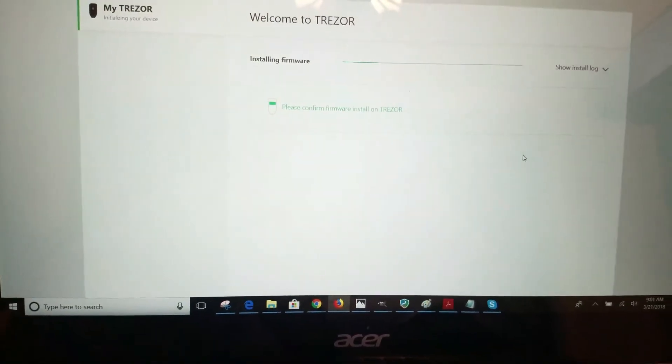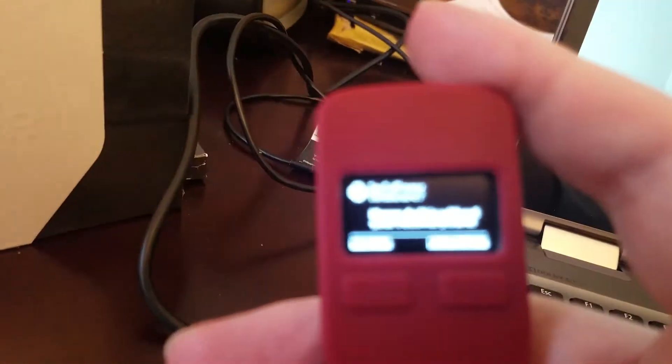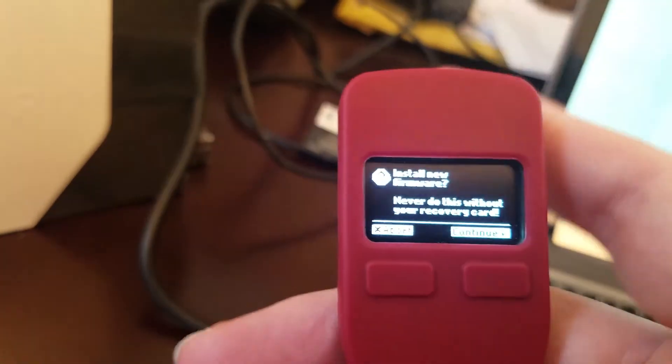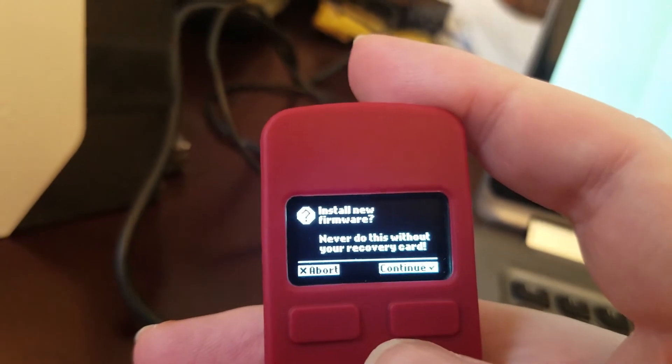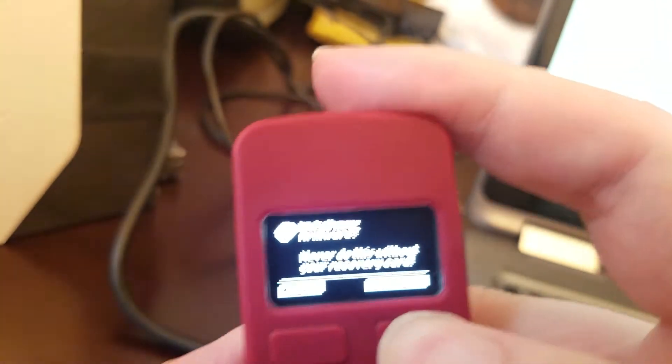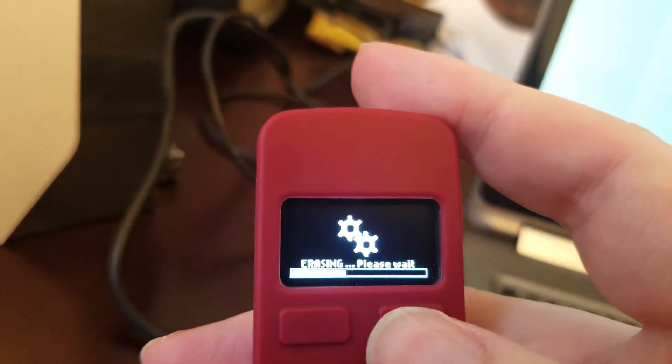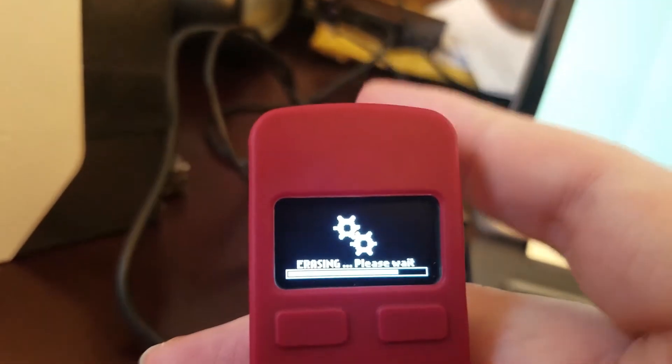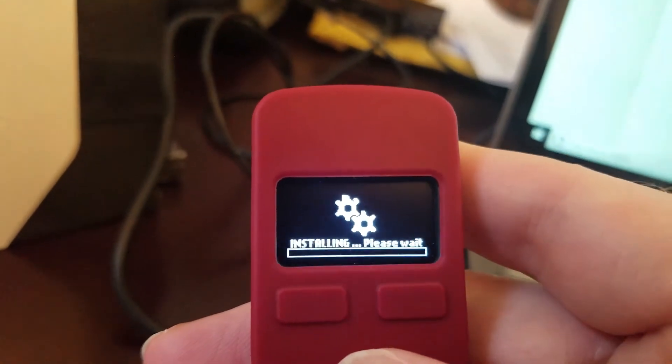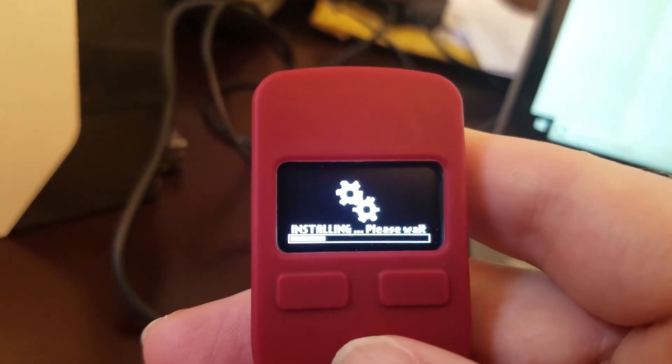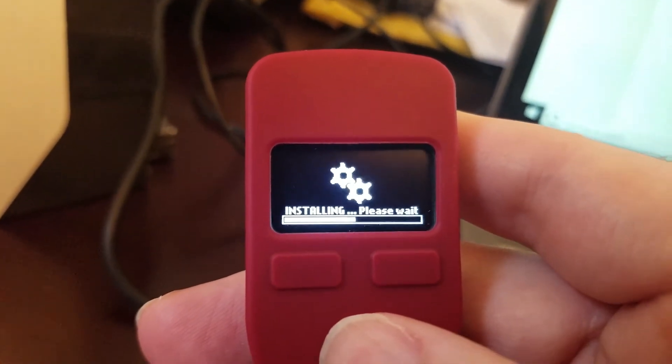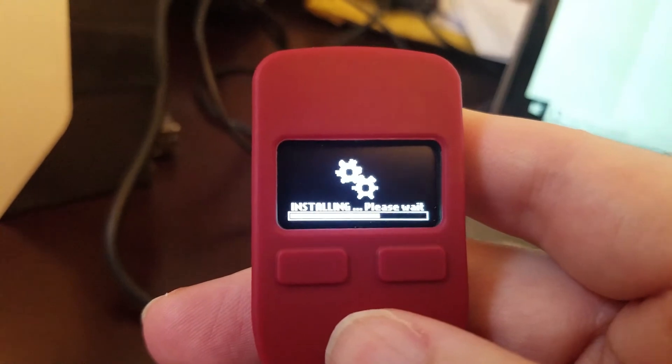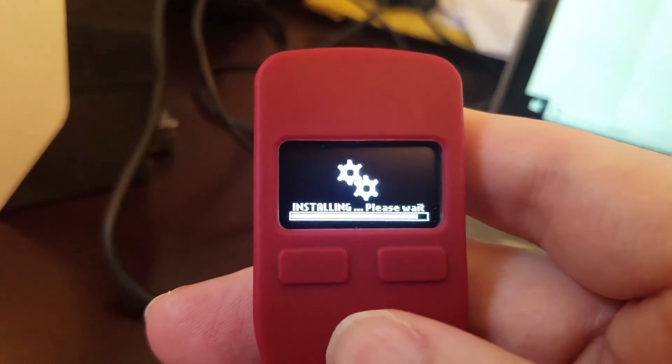So update device and there we go, installing firmware. Please confirm firmware install. See back here on the device asking me, do you want to install new firmware? Do you have your recovery seed? I'm going to continue.